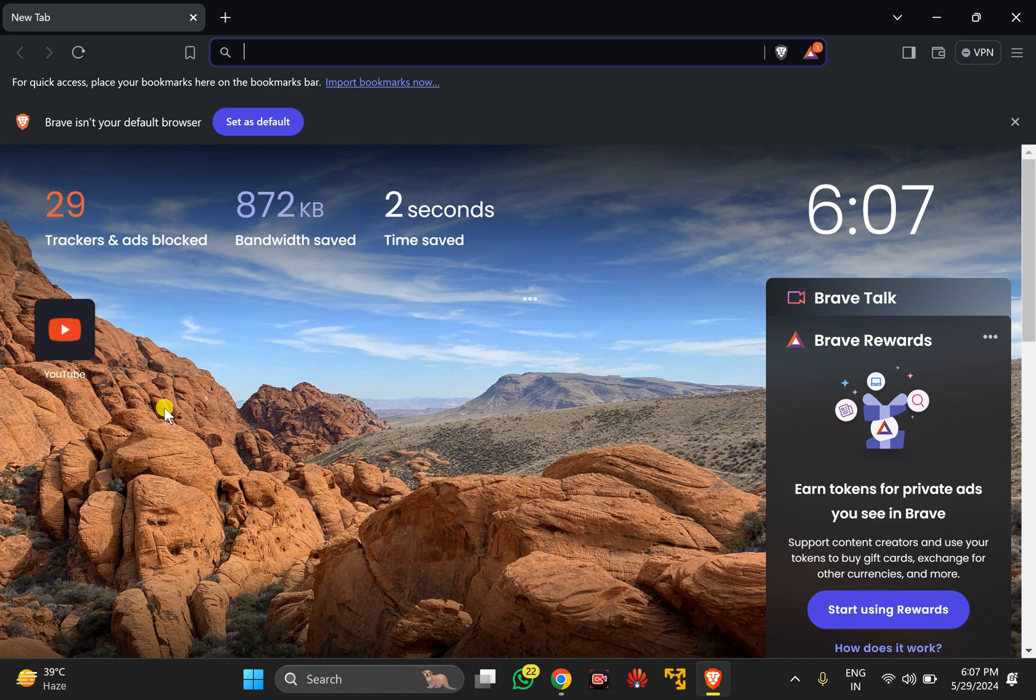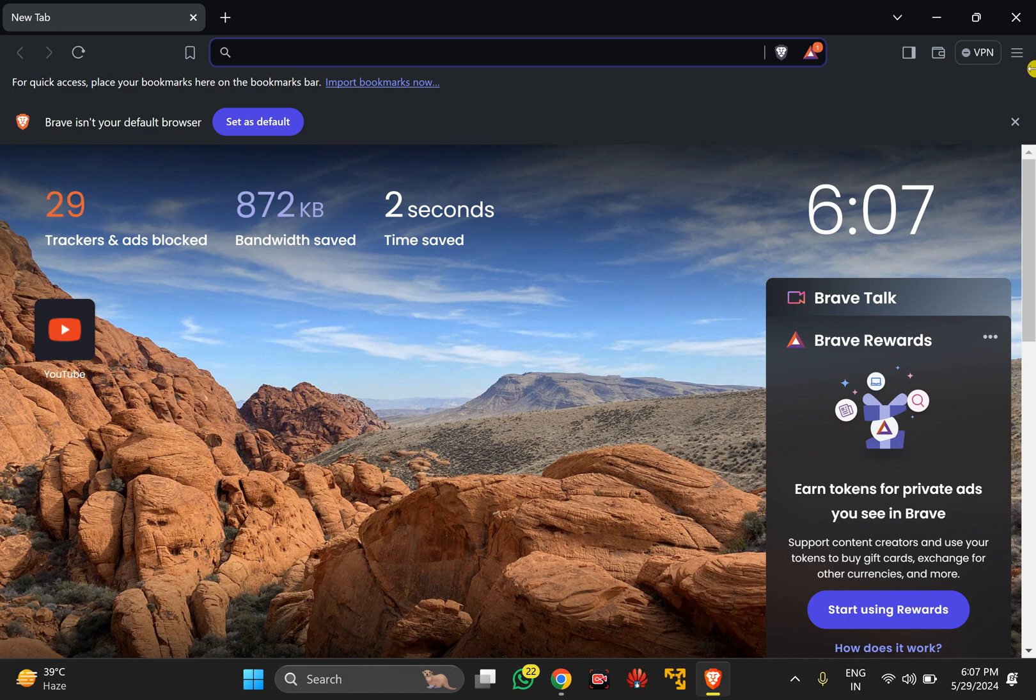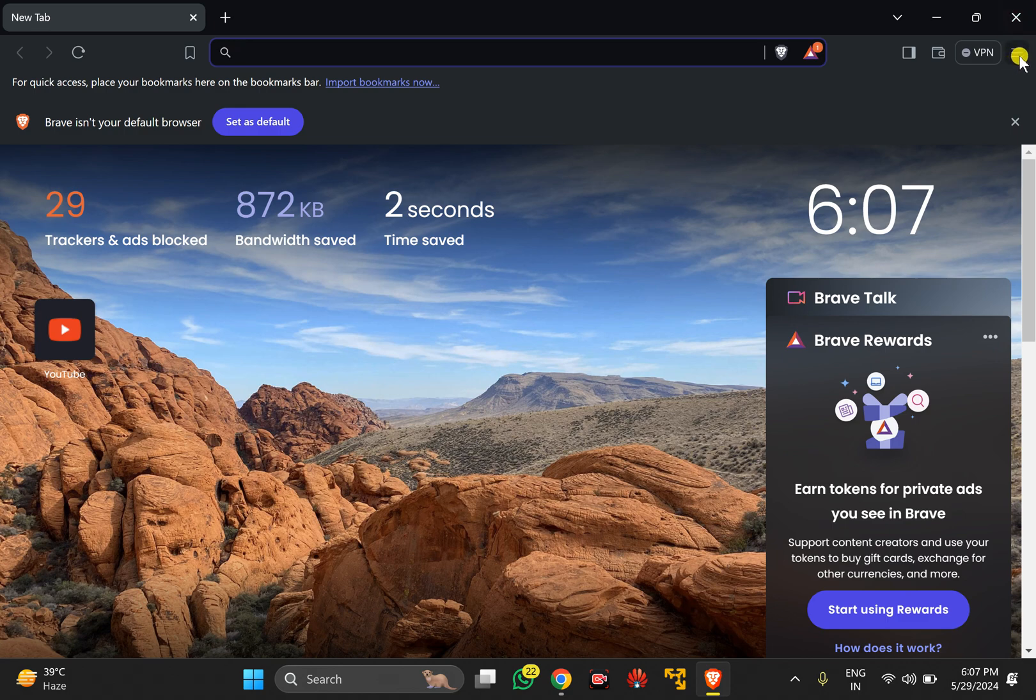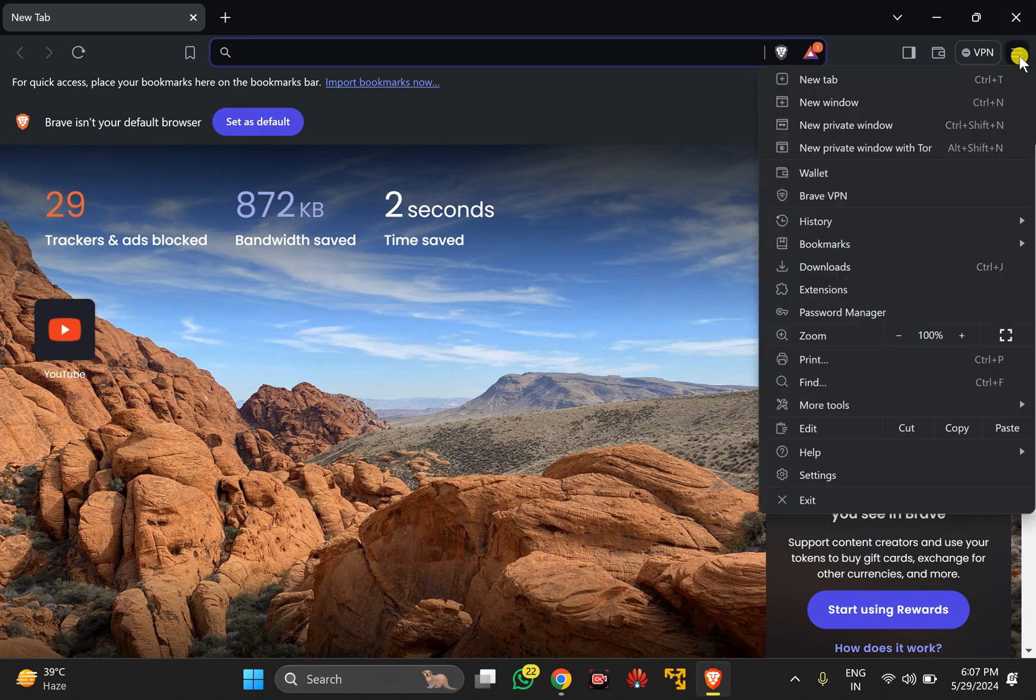The second method is through extensions. Open your Brave browser, click on the menu icon in the top right corner, and in the drop-down menu select Extensions.